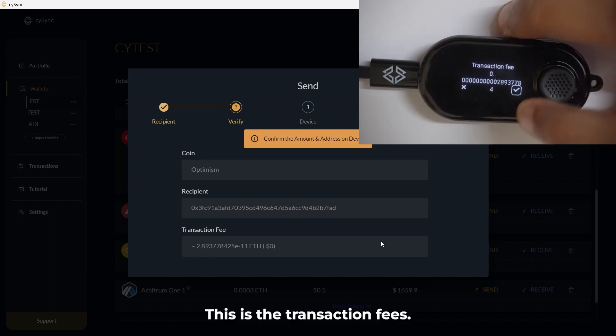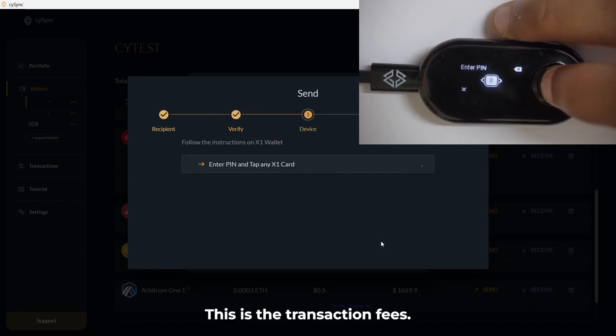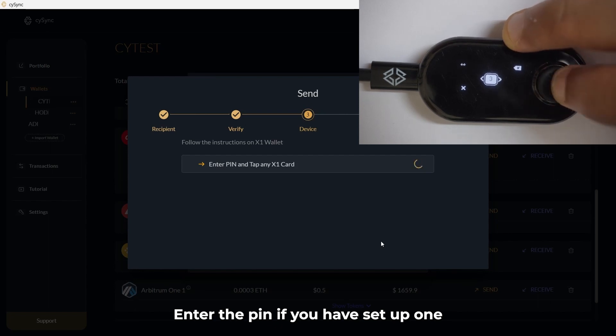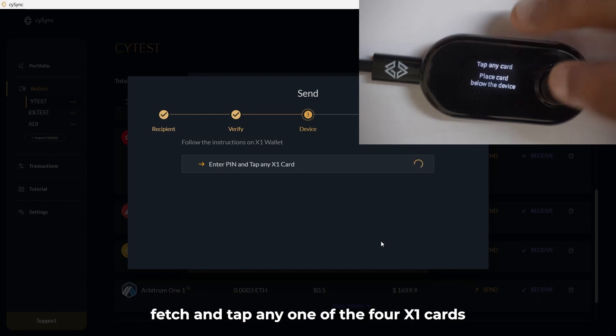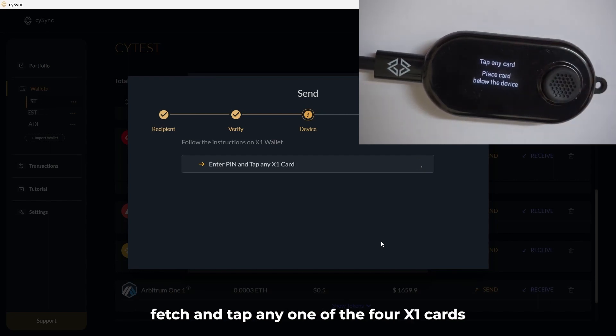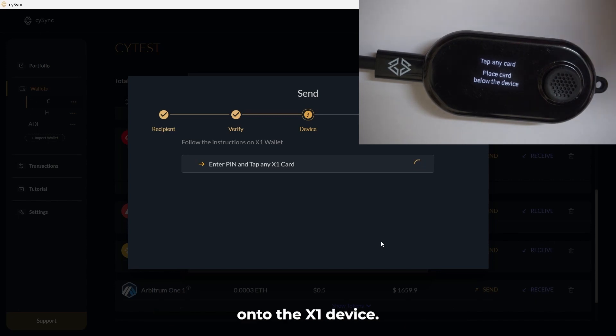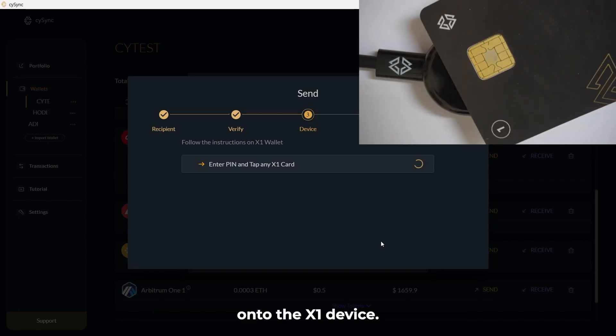This is the transaction fees. Enter the pin if you have set up one. Fetch and tap any one of the four X1 cards onto the X1 device.